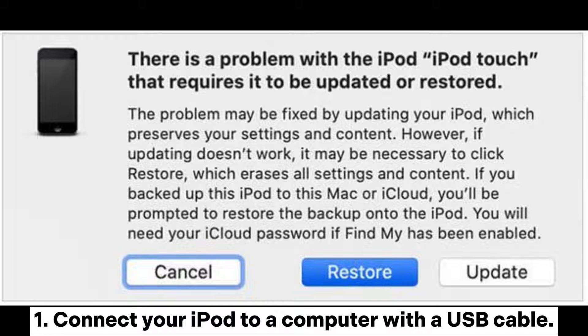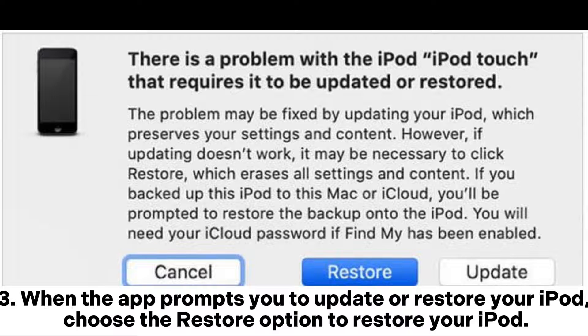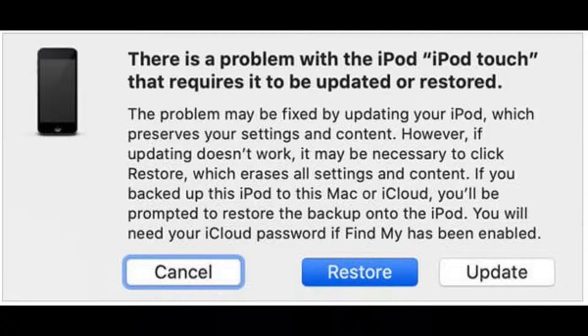1. Connect your iPod to a computer with a USB cable. 2. Run the latest version of iTunes or Finder on your computer. 3. When the app prompts you to update or restore your iPod, choose the restore option to restore your iPod.